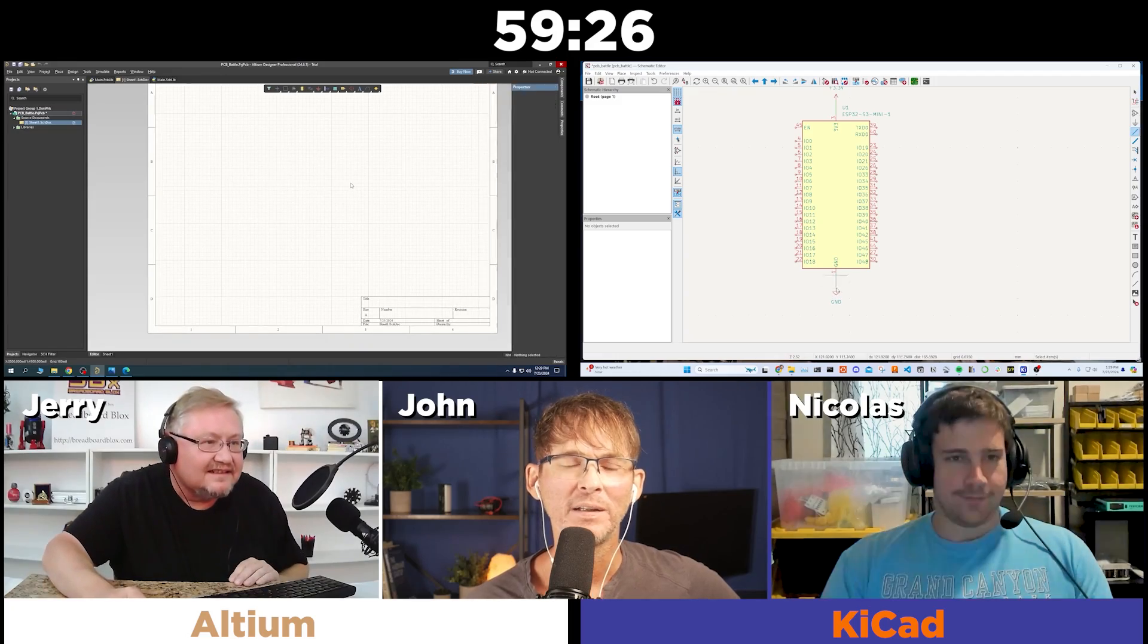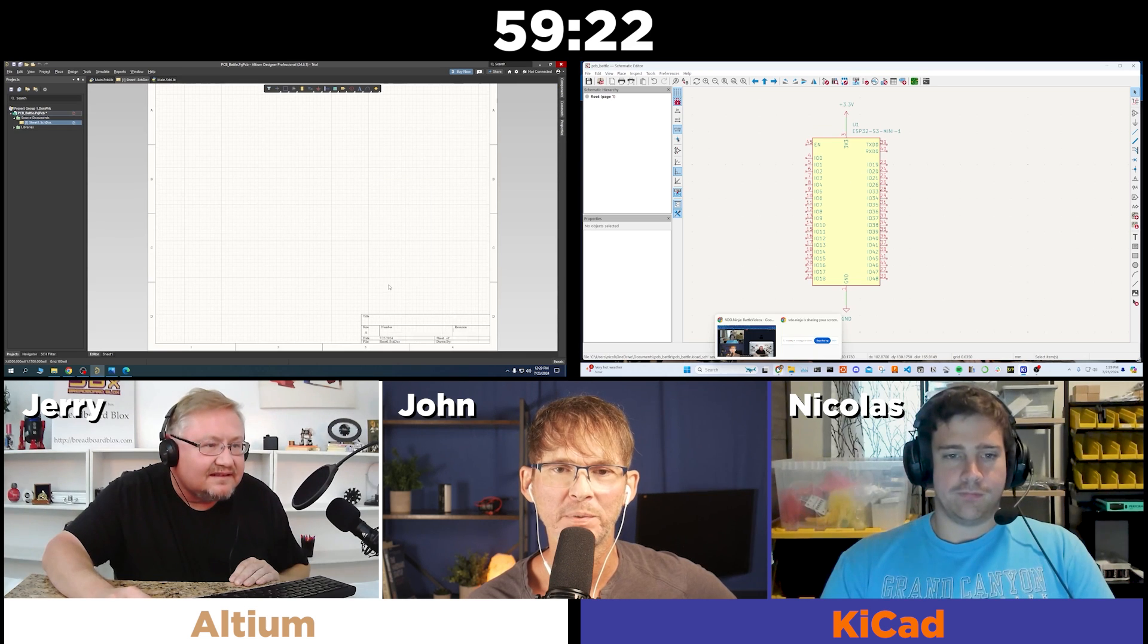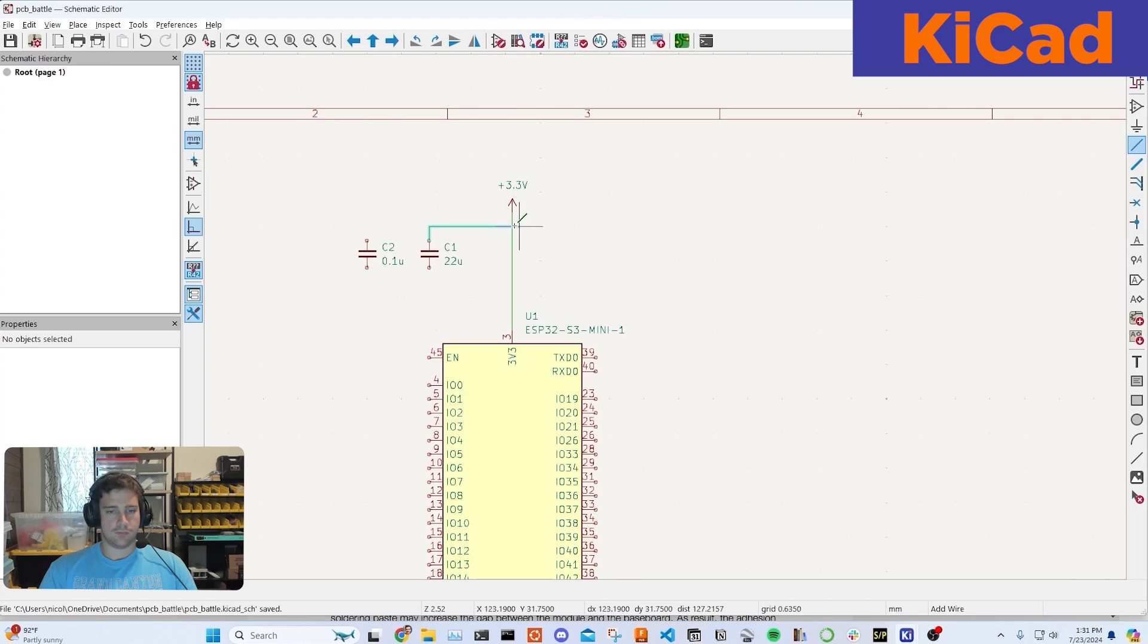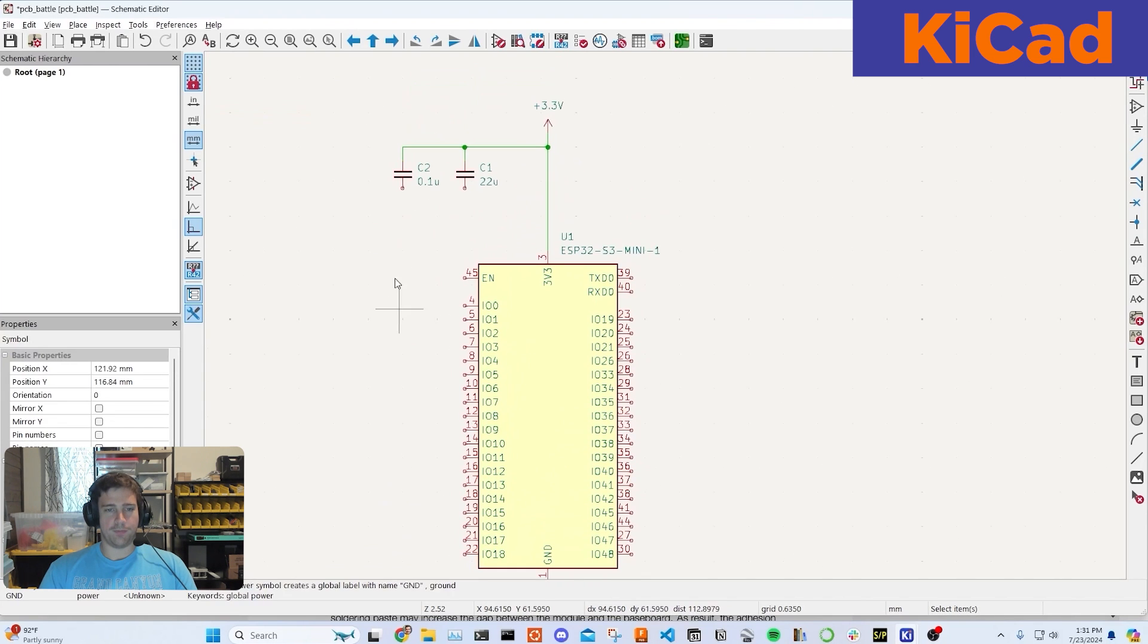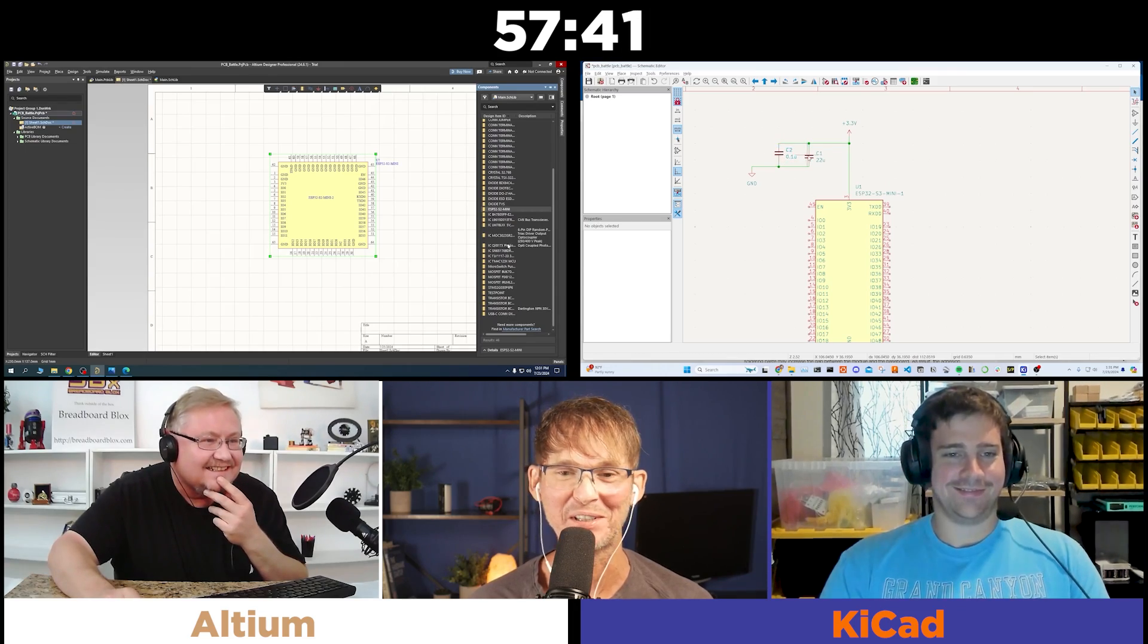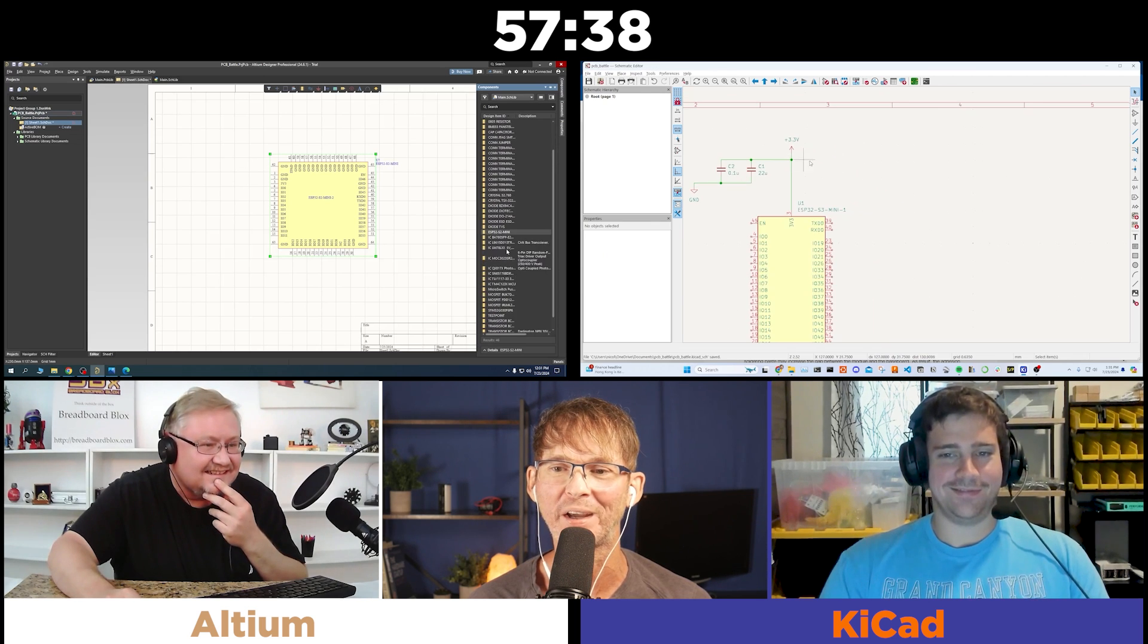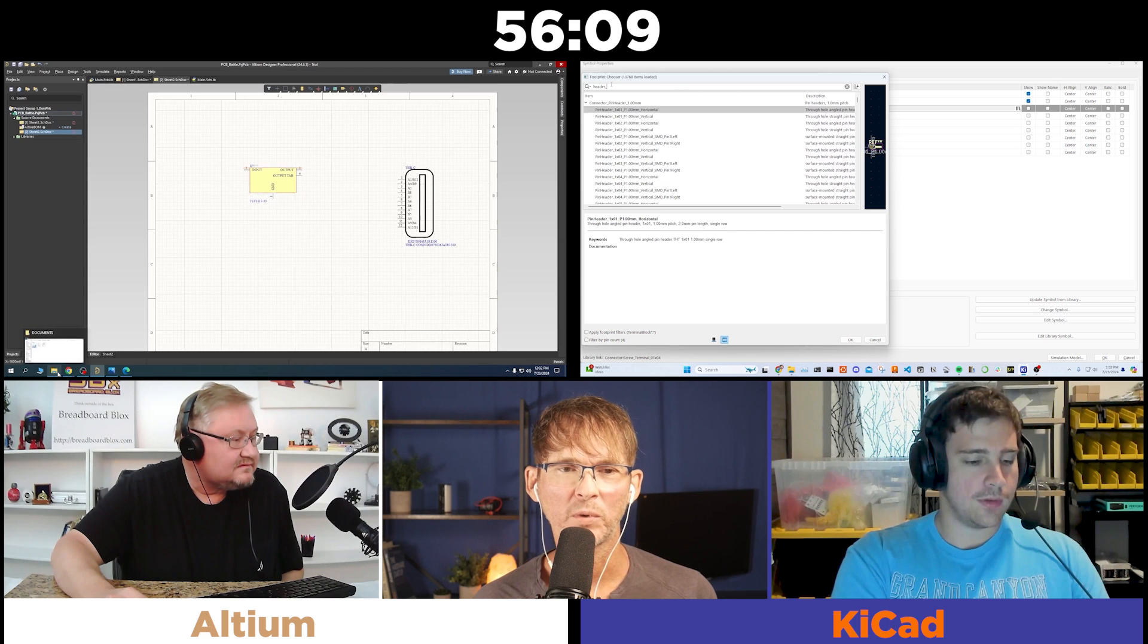So we have Nicholas using KiCad and we have Jerry using Altium. We're going to find out is Altium really worth the thousands of dollars that it costs over open source KiCad. Yeah, probably not. So it looks like Nicholas is going with the ESP32, the ESP32S3. Good choice. Nicholas is already working on the schematic. I did have the project open already, so I don't know if that's cheating. When you only have one hour to design an entire printed circuit board, you've got to take a few shortcuts. Luckily the ESP32 is very generous. You only need two capacitors, really.